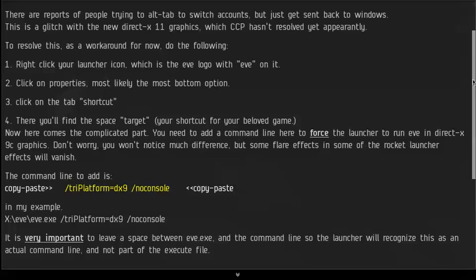There have been some glitches with that since CCP reverted to DirectX 11 graphics. But it gets resolved if you force the launcher to revert back to DX9.